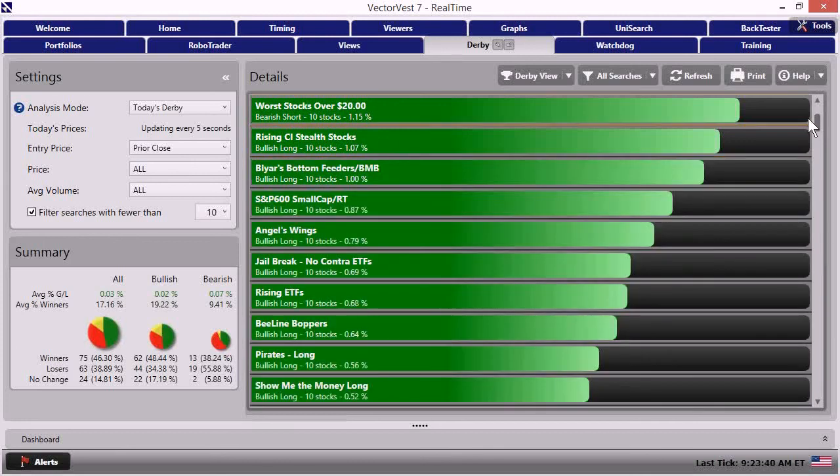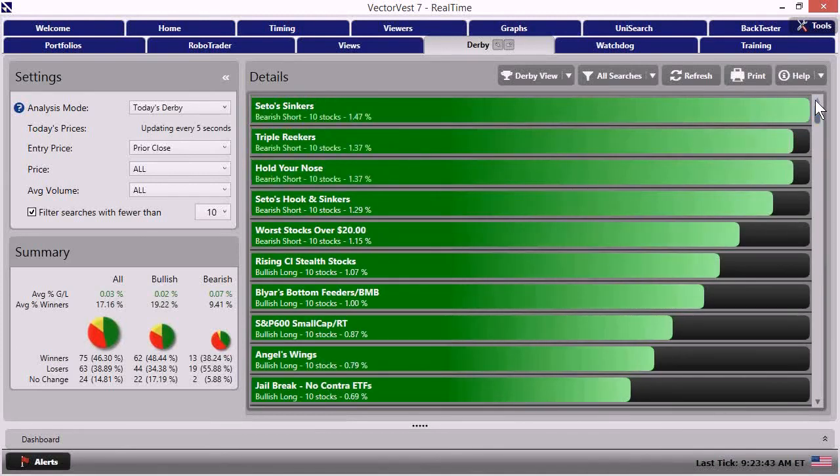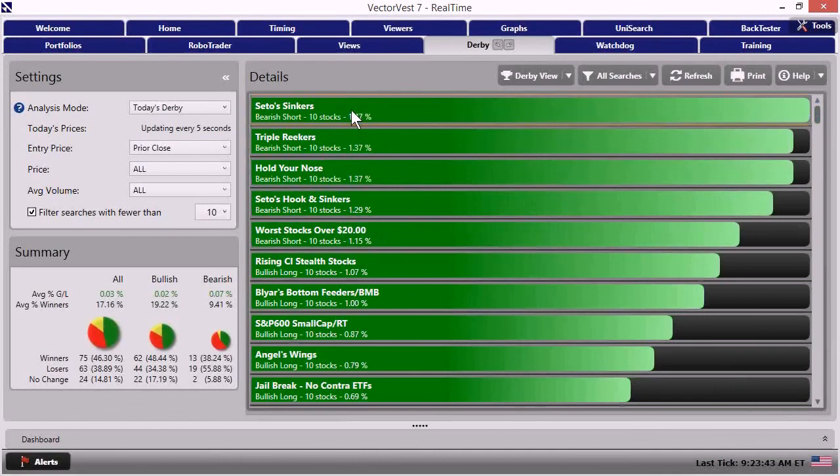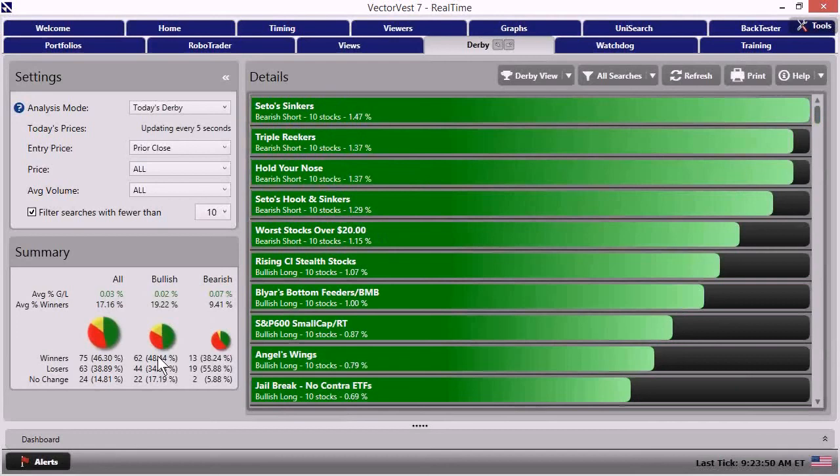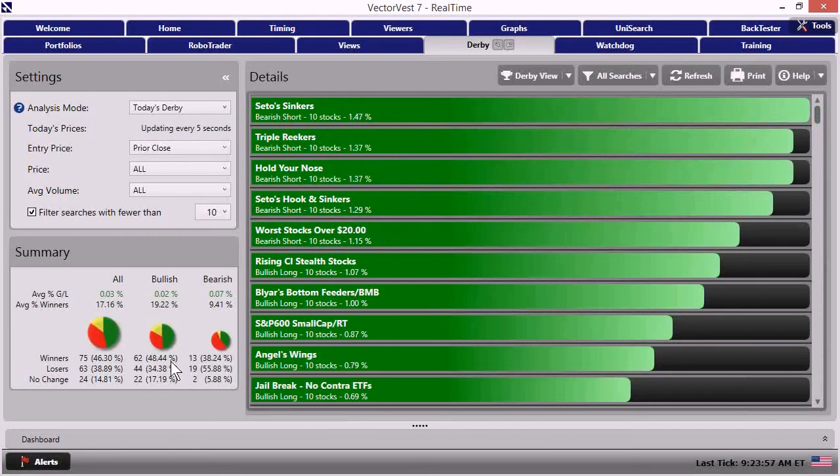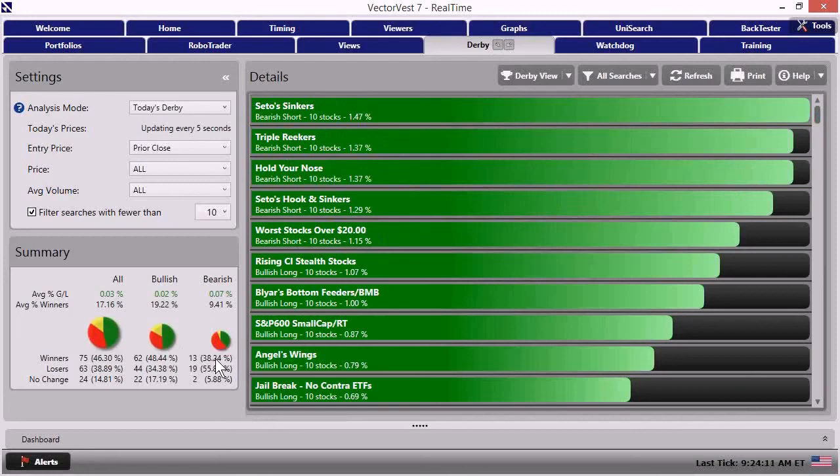It looks like we had some new strategies pop up to the top of the list. And it looks like a good number of them are bearish. If we come down to our summary, just to take a peek and see if that's having any impact here, we can see that there's been a slight reduction in the percentage of bullish strategies that are making money. All right. So that's starting to fade a little bit. And I don't see any real significant pickup in the bearish strategies that are making money as of the 9:24 timeframe.